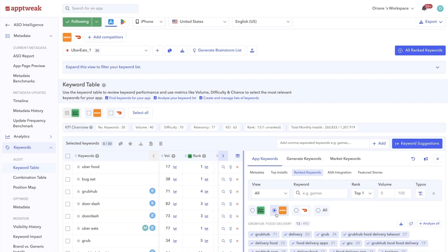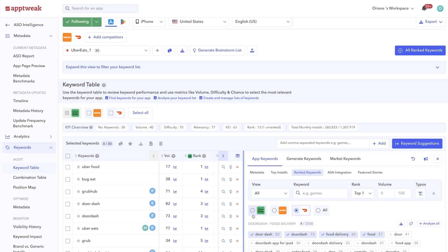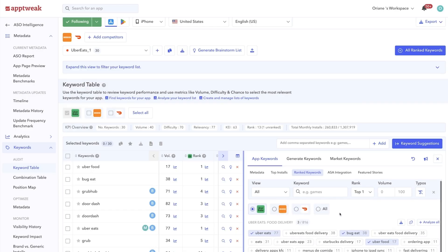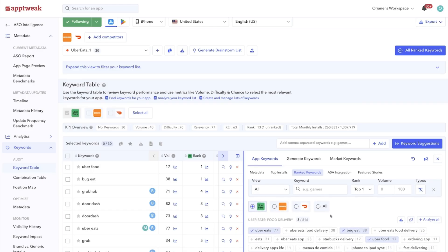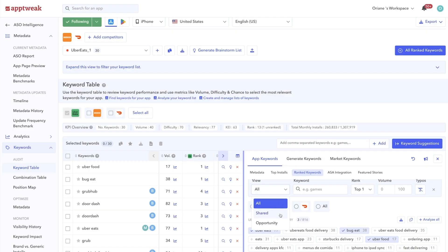The most interesting insights here will be the keywords your competitors rank for that you don't. You can make your job easier by looking directly in the Opportunity tab. It's also a good idea to keep an eye on shared keywords that you have in common with your competitors.